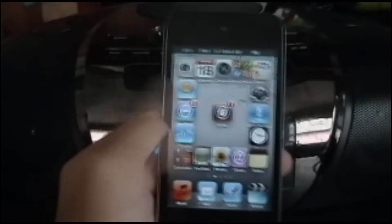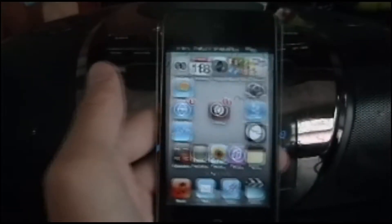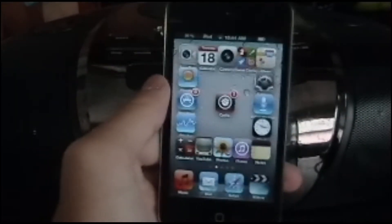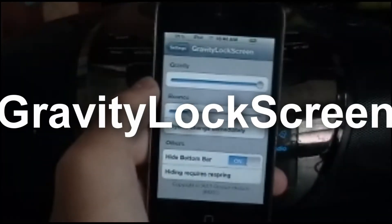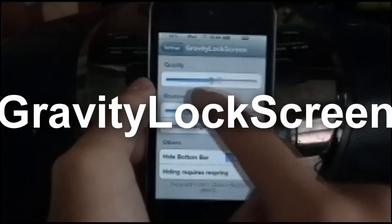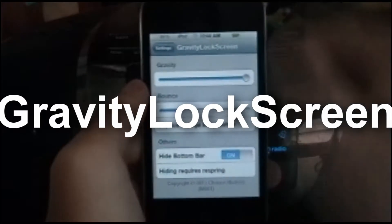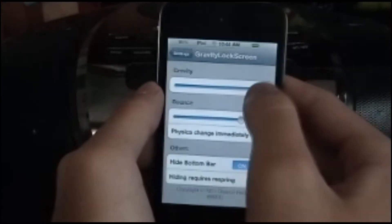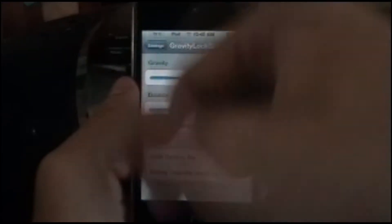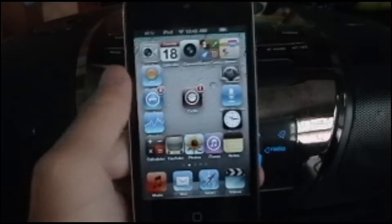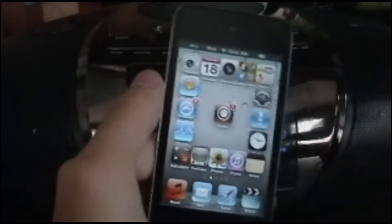To add these tweaks, you gotta add the source in the description below, or sources — maybe two. This one is called Gravity Lock Screen. You just set the Gravity and Bounce in the lock screen, and then it just bounces up and unlocks. You just have to touch it a little.